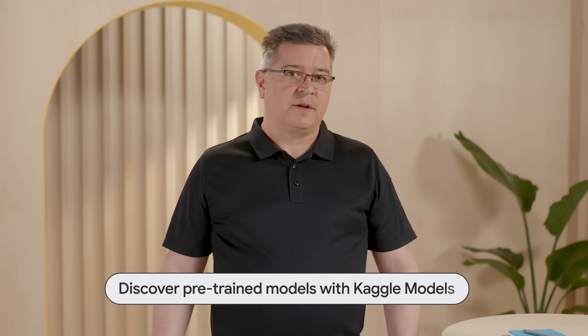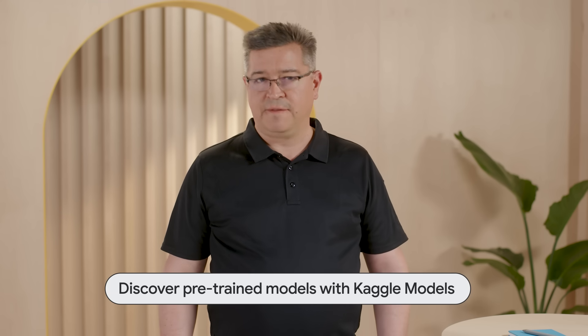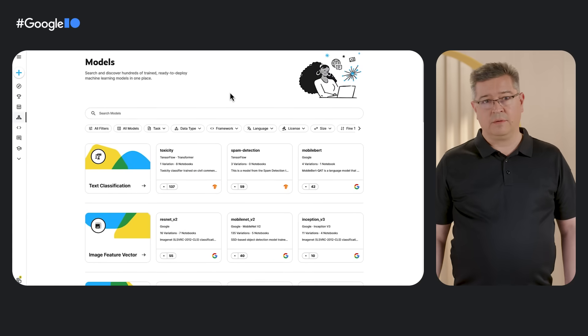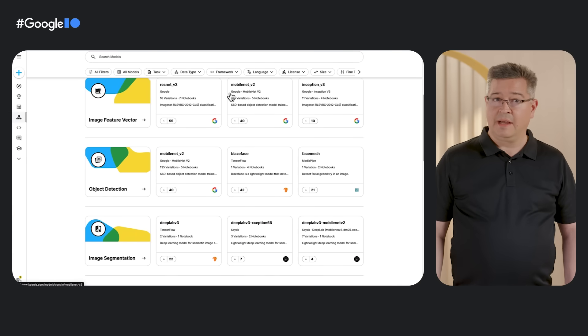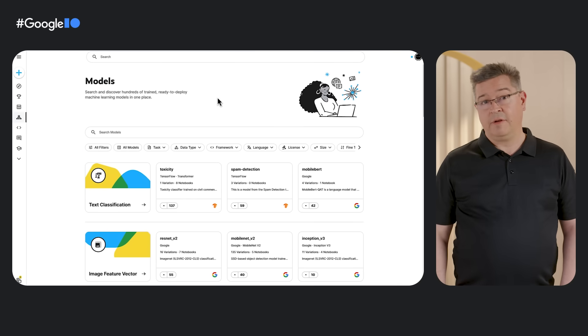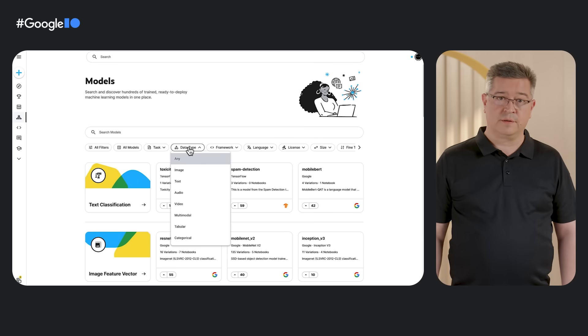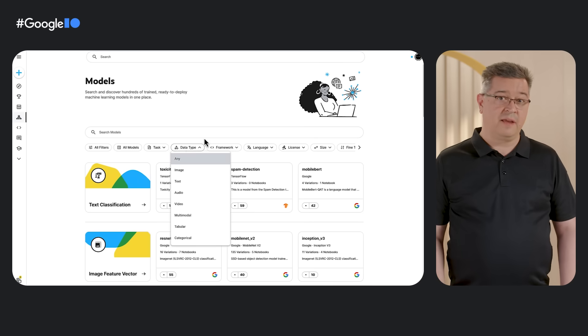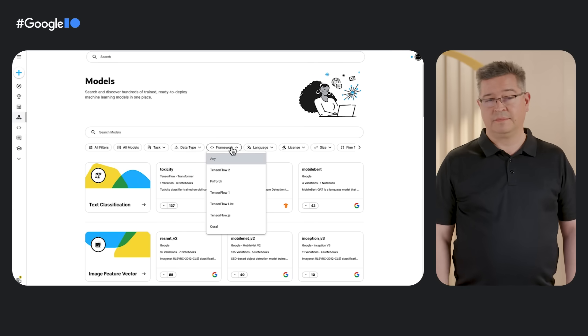Machine learning models are at the core of all AI applications, but finding and evaluating them can be a challenge for many developers. Kaggle, the machine learning community, has launched a dedicated hub to help you discover hundreds of open source models developed by Google and other top researchers. At the new hub, you can evaluate, tweak, and test models right in your web browser.